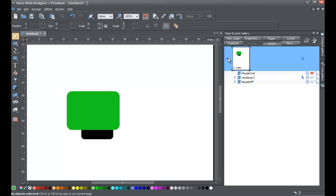That pretty much covers everything about managing layers for now. In another tutorial I'll show you a bit more, but for right now you know how to rearrange, delete, and create new layers, and how to delete pages. If you have any questions, send me a message on YouTube, and don't forget to subscribe to stay updated on new video releases. Thanks for watching and have a great day!